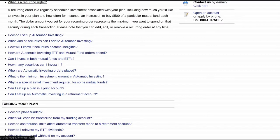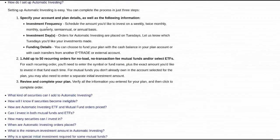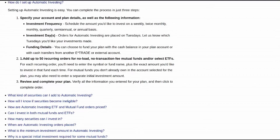Looking at the frequently asked questions: you can add up to 50 recurring orders for no-load, no-transaction-fee mutual funds and select ETFs. This is a feature I wish every broker would have — since ETFs came out, why can't you auto-invest in them?